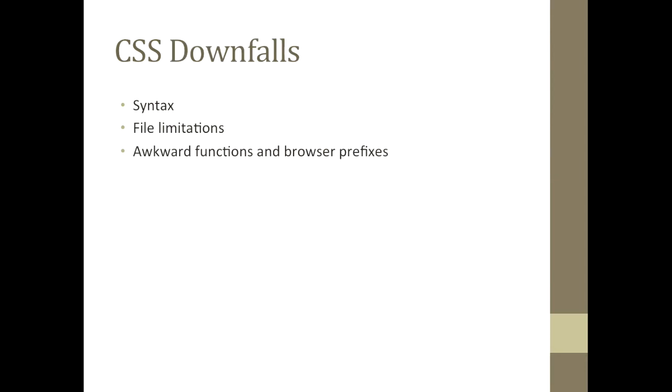CSS, while great, has some well-known fallbacks. One, the syntax is awkward to write. All code needs to be put into one huge file and included in your website. And some of the functionality is difficult to write and could be simpler.